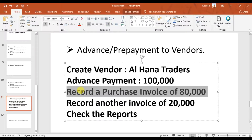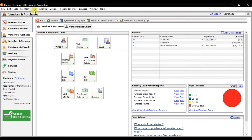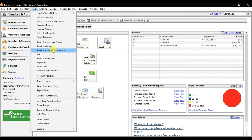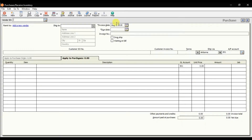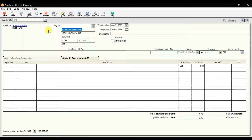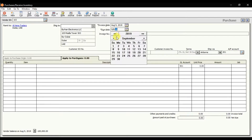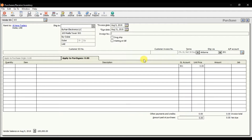Our next step is to record a purchase invoice of 80,000 that we are receiving from Alhana Traders. We already issued a down payment of 100,000 to Alhana Traders. Click on the Task menu — here we have Purchase Receive Inventory, or you can use the option Bills and Enter Bills; both are the same. Select the vendor ID as Alhana Traders, the invoice date, and the due date of the invoice — let's suppose this invoice is due at the end of this month.